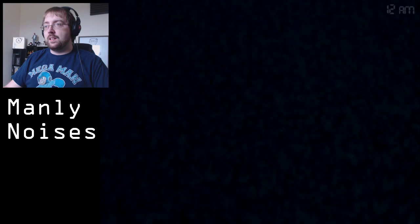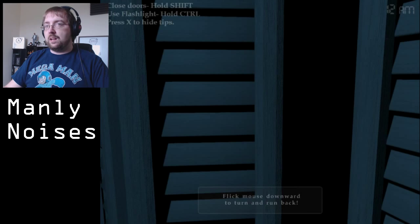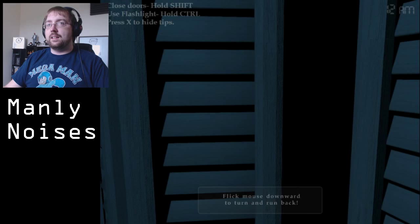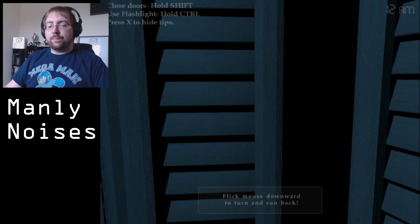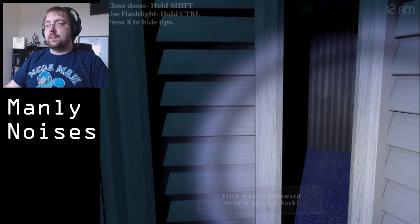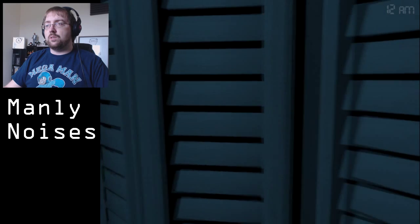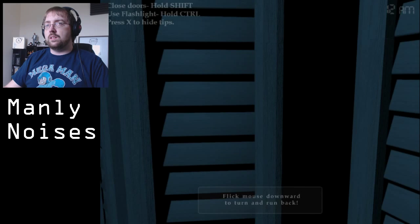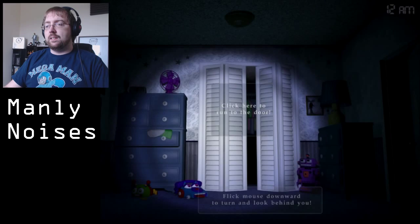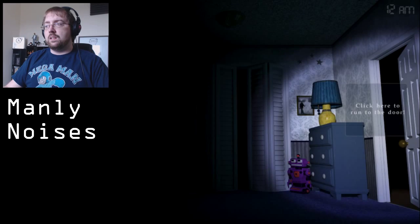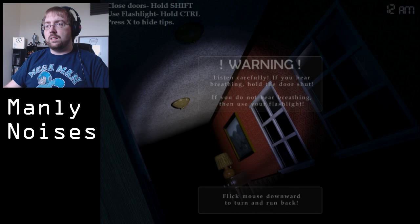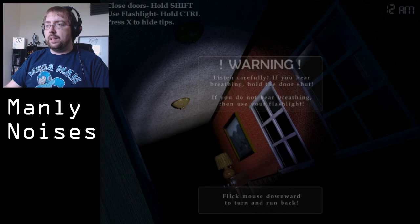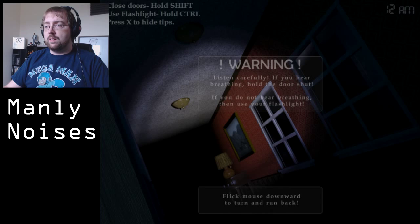Watch! Click here to run to the door! Flick mouse downwards and run back! Close doors hold shift. Oh crap! Flashlight. Close doors. Run back. Run to that door. Warning! Listen carefully. If you hear breathing hold the door shut.